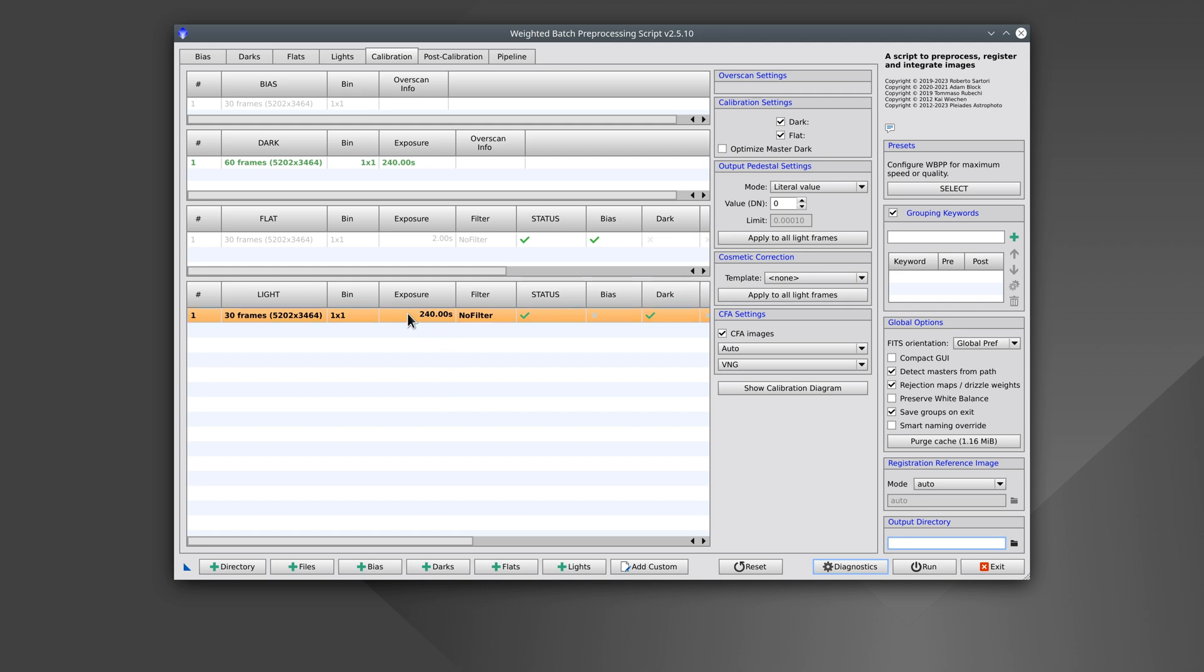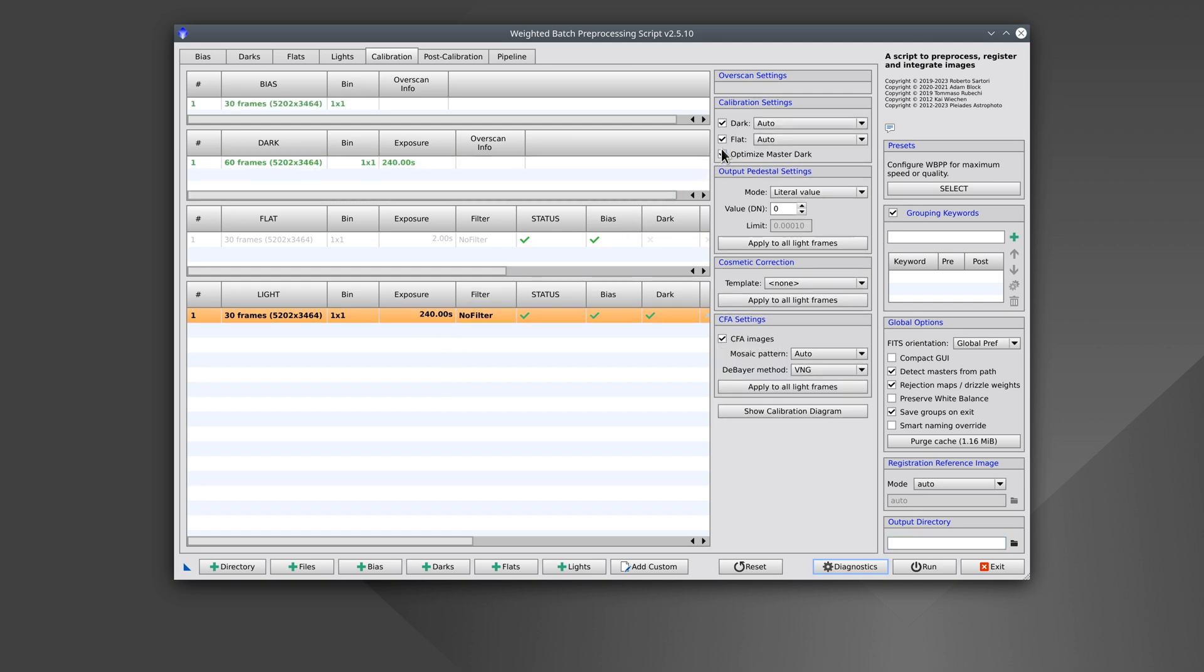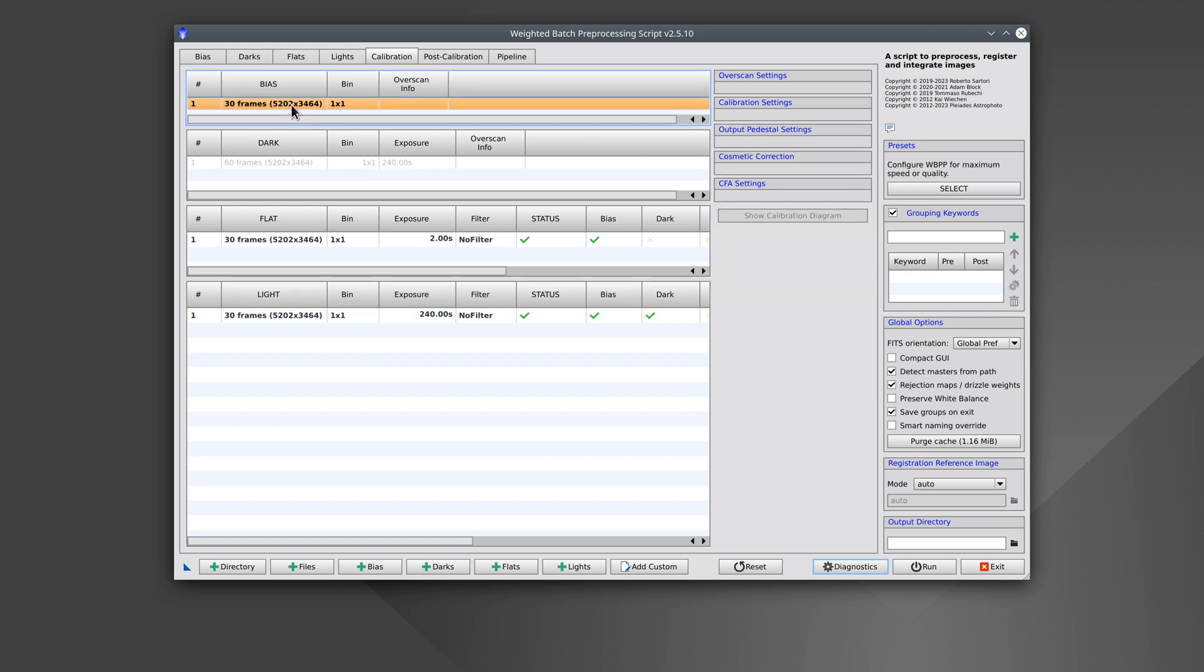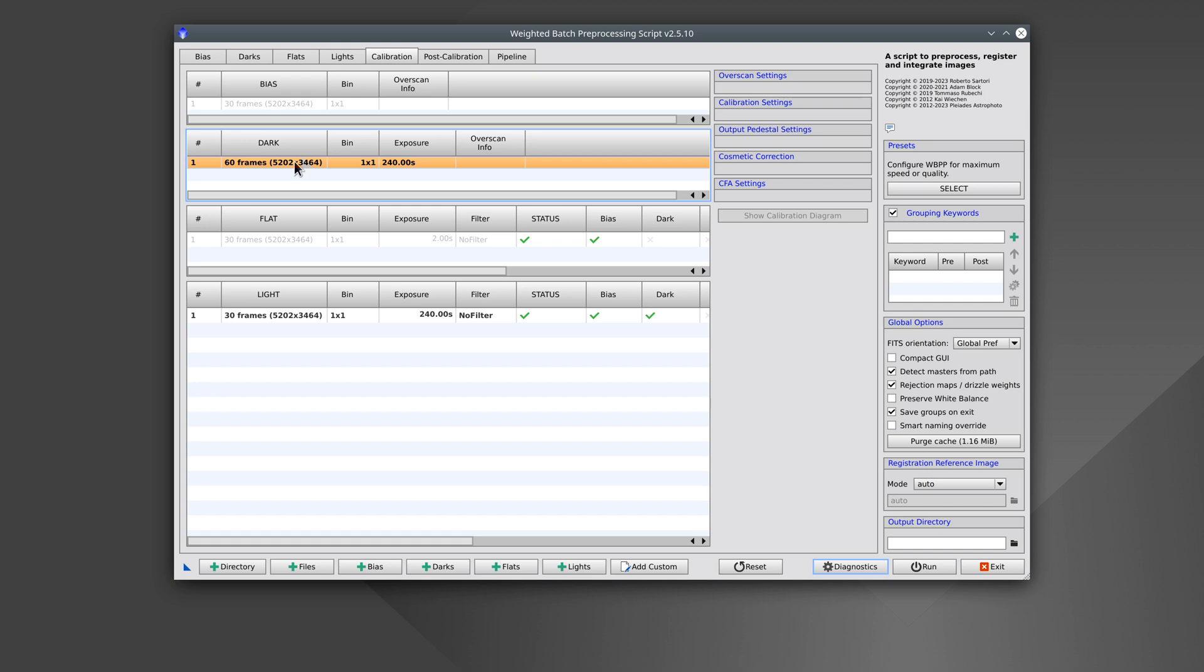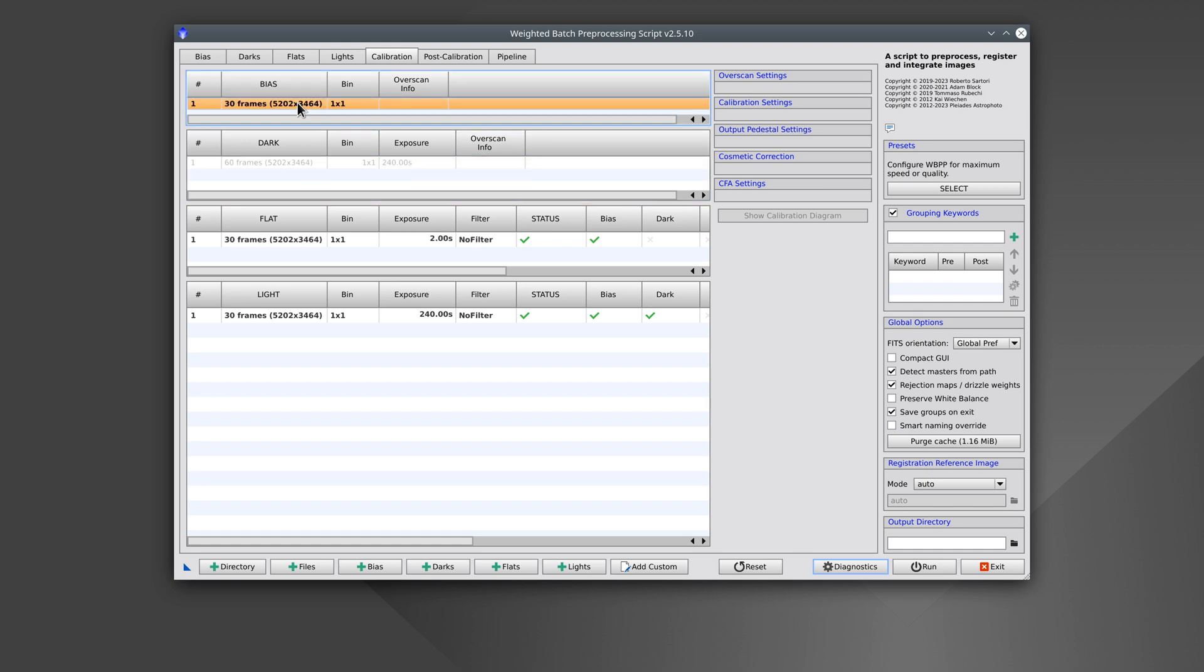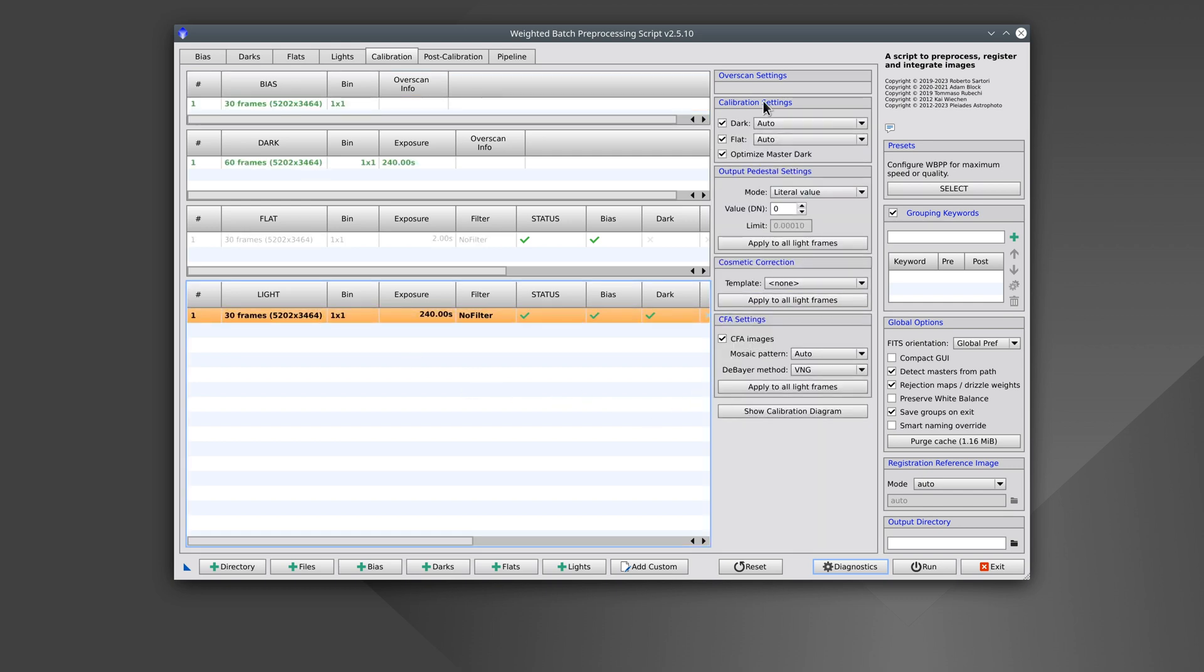For color DSLR cameras without temperature control, we must always optimize the darks. But to do this, we also need to have bias frames, because to scale the dark, first we need to subtract the bias so that we're only scaling the thermal signal. We would use this same configuration for dedicated color cameras.